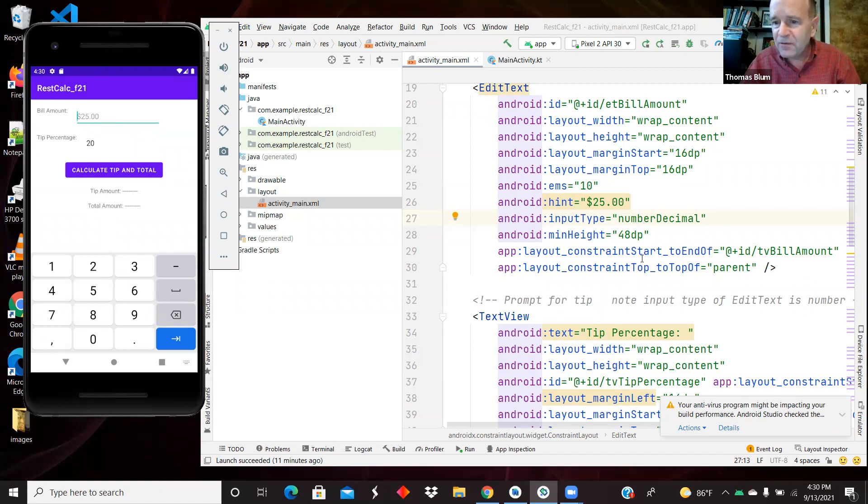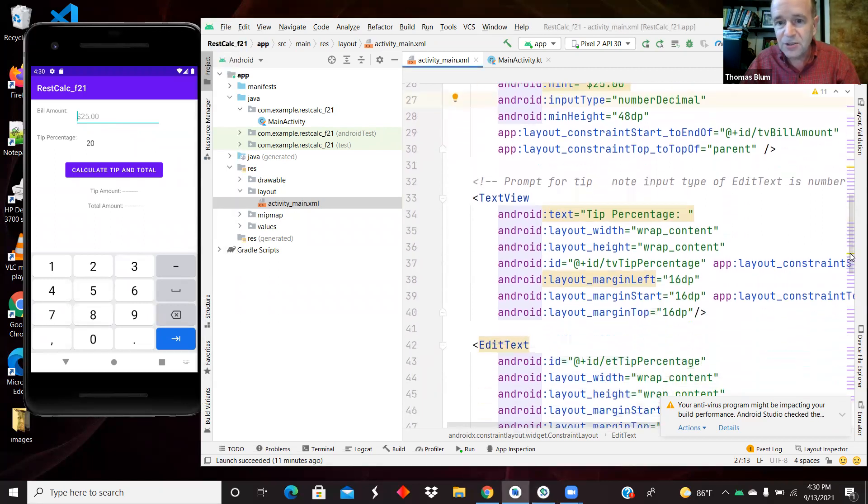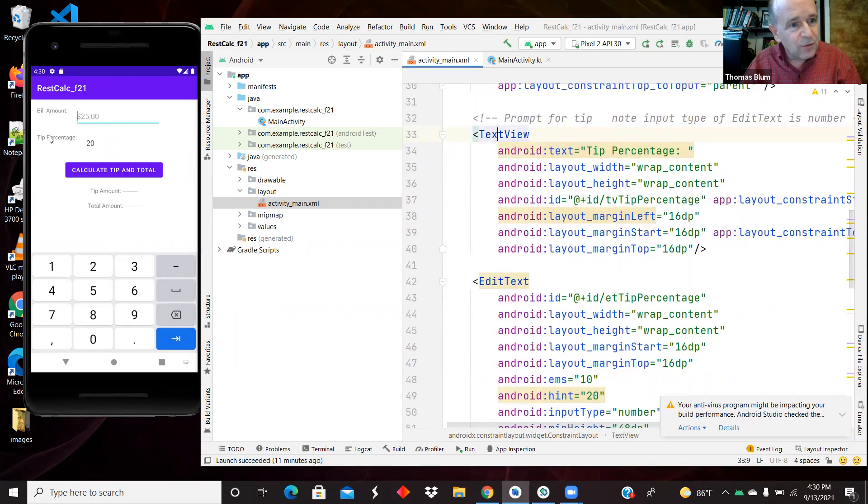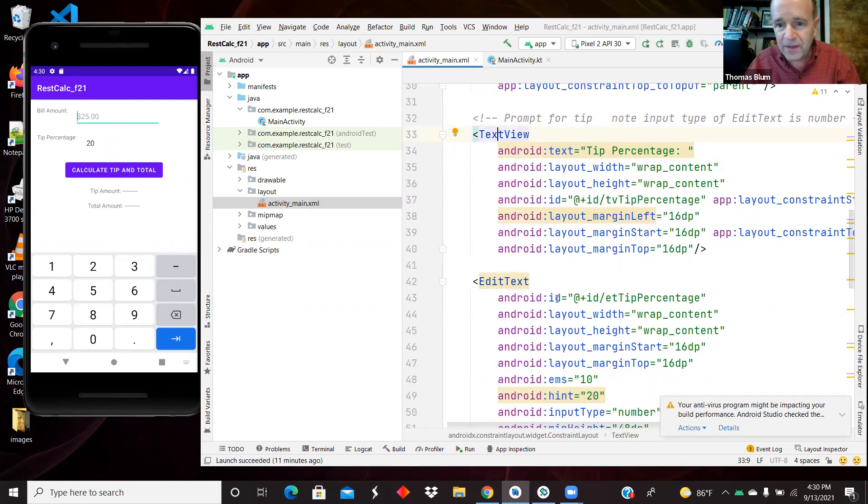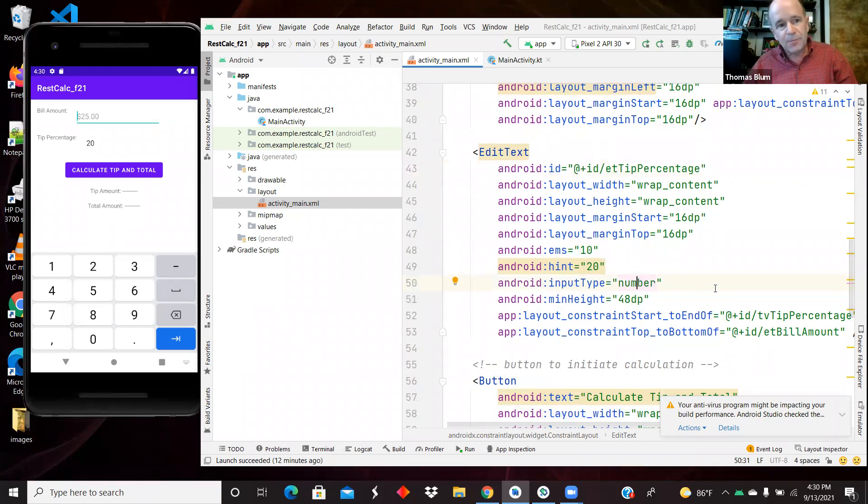Then I have various constraints. So this is next to that TV bill, and then the top is to the parent, to the constraint layout. And the next row down, we have the tip percentage text view, and then under that, an edit text, and we're making that a number. So we gave the hint of 20.